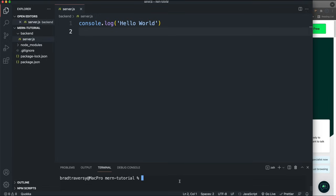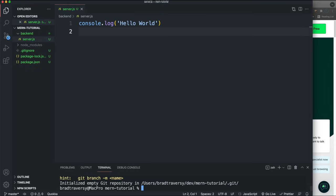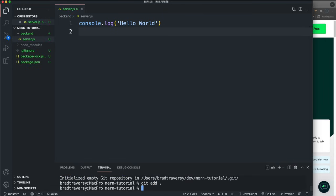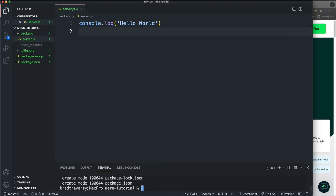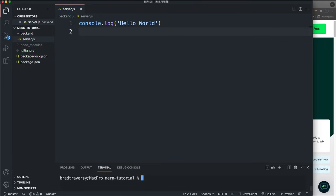I'd recommend creating a git repository. I'm going to run 'git init', then 'git add -A', then 'git commit -m "initial commit"'. We're probably going to deploy this to Heroku, so we do use git for that. I'd recommend doing that and making commits as you move along.